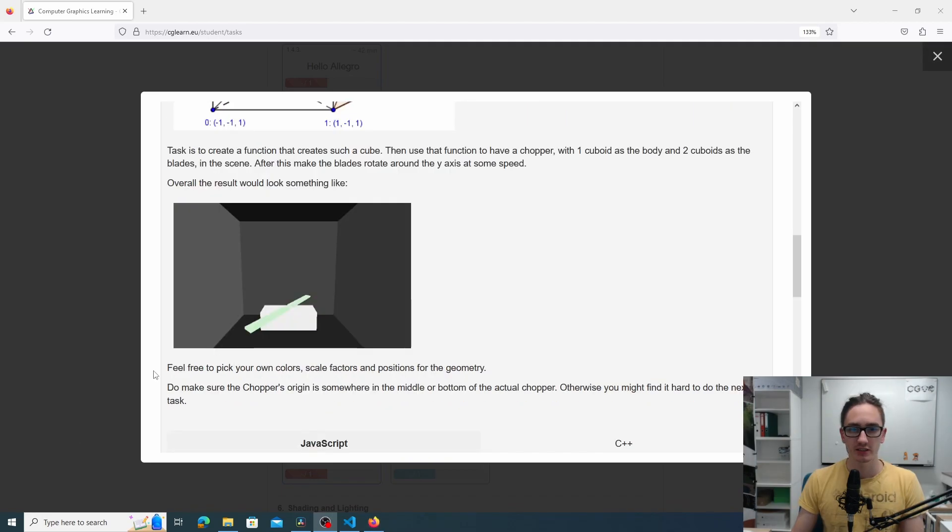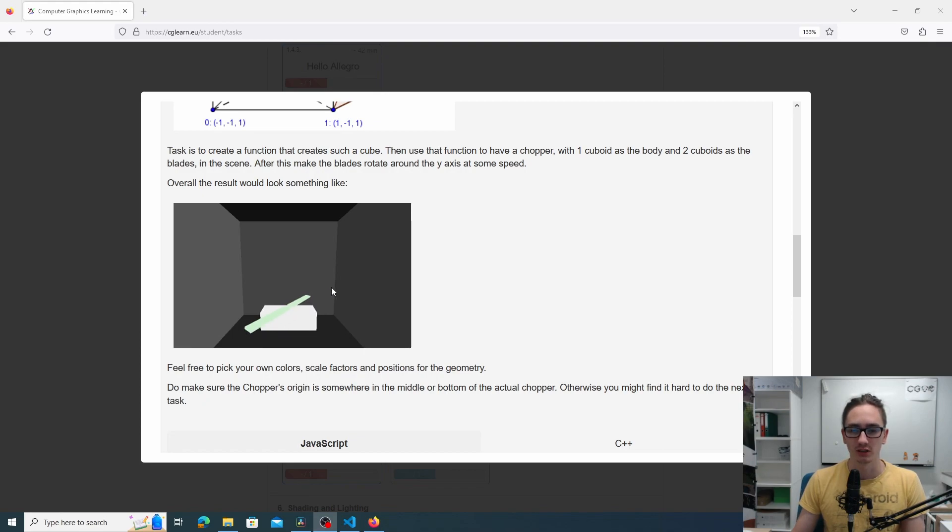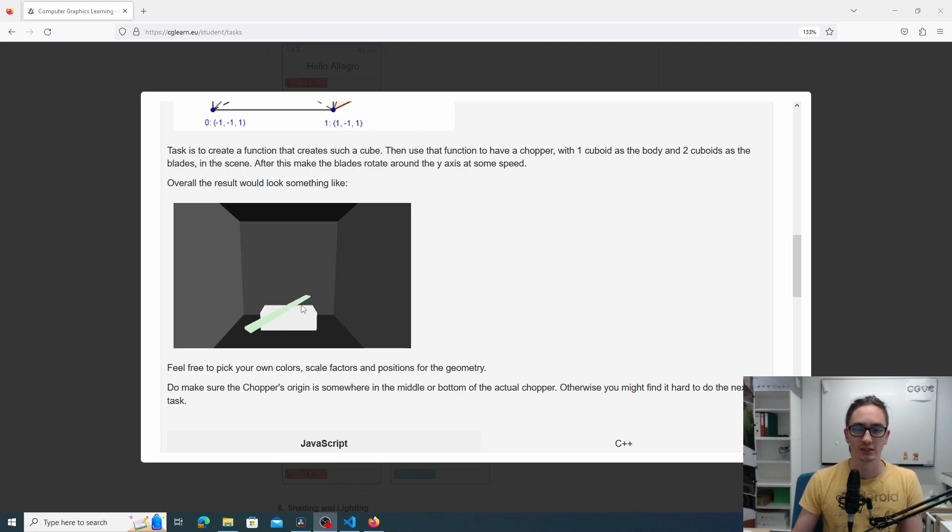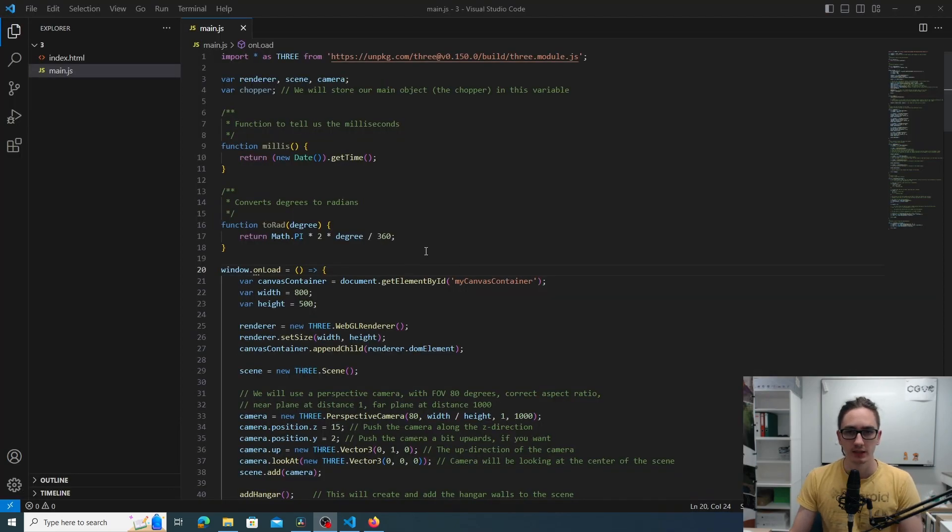The end result should look something like this. We have a white cube object with two smaller cube objects that look like chopper wings. Now let's look at the code for this task.